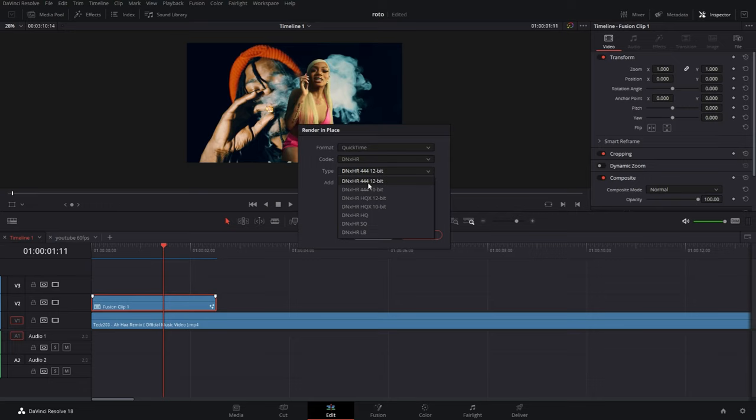Either one of these will do with the 444 at the end of it - 10 or 12. Alternatively, you can just hit HQ. If it's something like this here where it's already a rendered-out clip, a YouTube video, I just go down to DNxHR HQ.